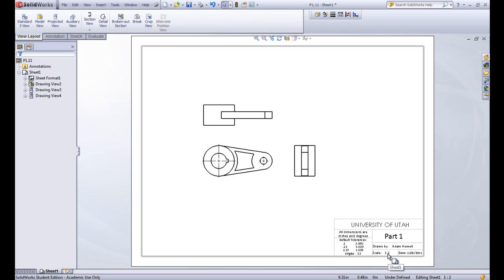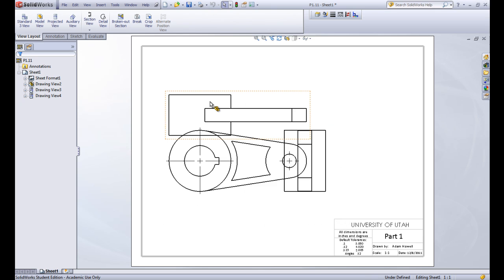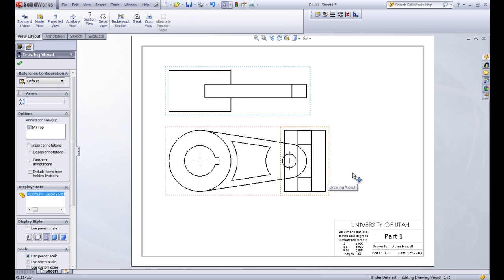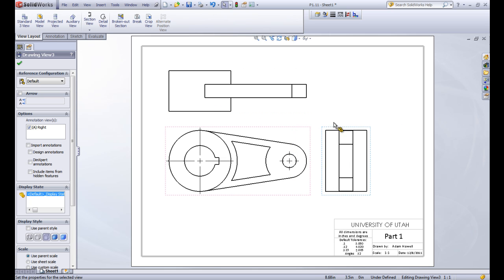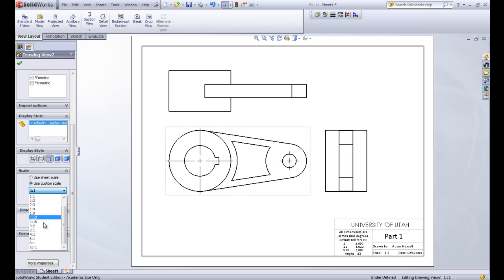Right now this is at a scale of 1 to 2. If we wanted to, we could right click and go back into the properties and change this to 1 to 1, which makes everything a little bit bigger. We can also set a custom scale per view from the property manager — right now it's using the sheet scale of 1 to 1. If we change it to use custom scale, we can set it to whatever we want, different than what's set on the sheet. But for now let's leave it on the sheet scale.